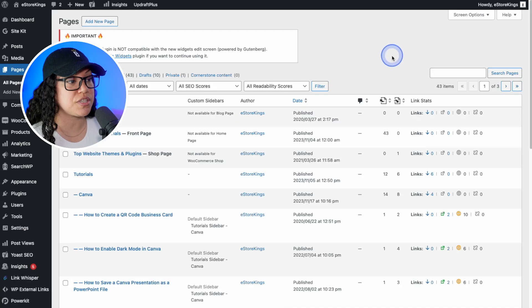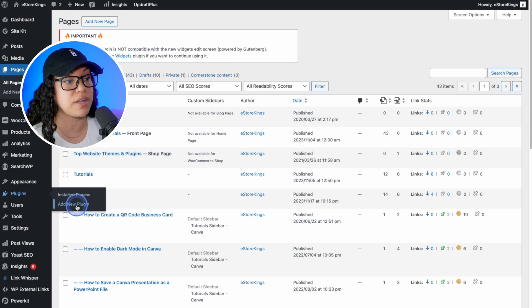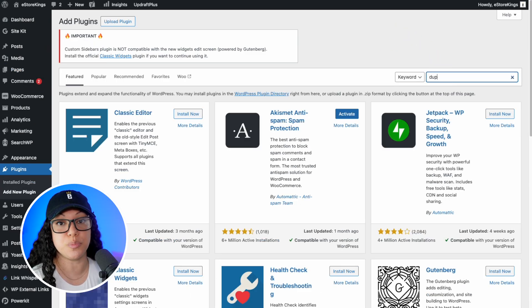Once you're in WordPress, you can head on over to plugins, hover over top of it and click on add new plugin. In the top right hand search field, we can type in the word duplicate.